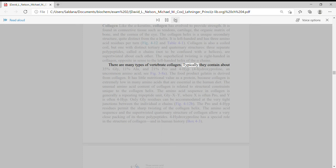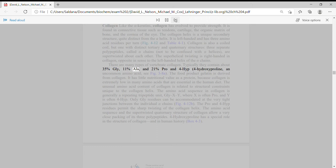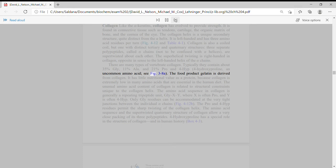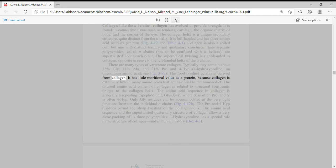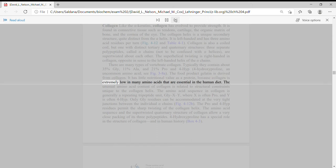Typically they contain about 35% Gly, 11% Ala, and 21% Pro and 4-Hyp, 4-hydroxyproline, an uncommon amino acid. The food product gelatin is derived from collagen. It has little nutritional value as a protein, because collagen is extremely low in many amino acids that are essential in the human diet.